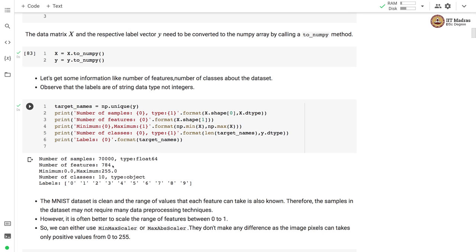There are 70,000 total samples in the MNIST dataset and each image comes with 784 features. Each image is represented as a 28 by 28 grid, and 28 squared is 784. Each feature represents a pixel value. The minimum value is 0 and maximum value is 255. The total number of classes are 10 and the labels are 0 through 9.